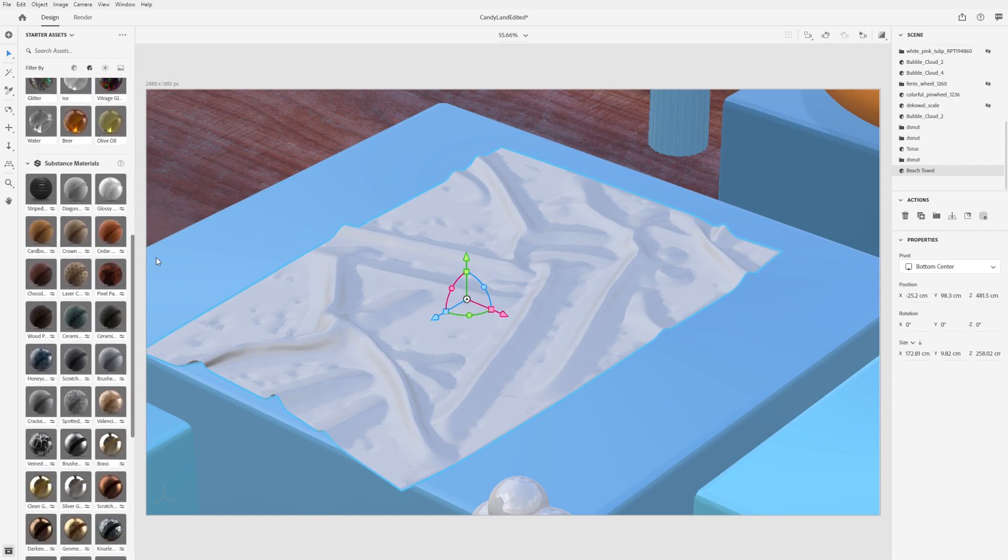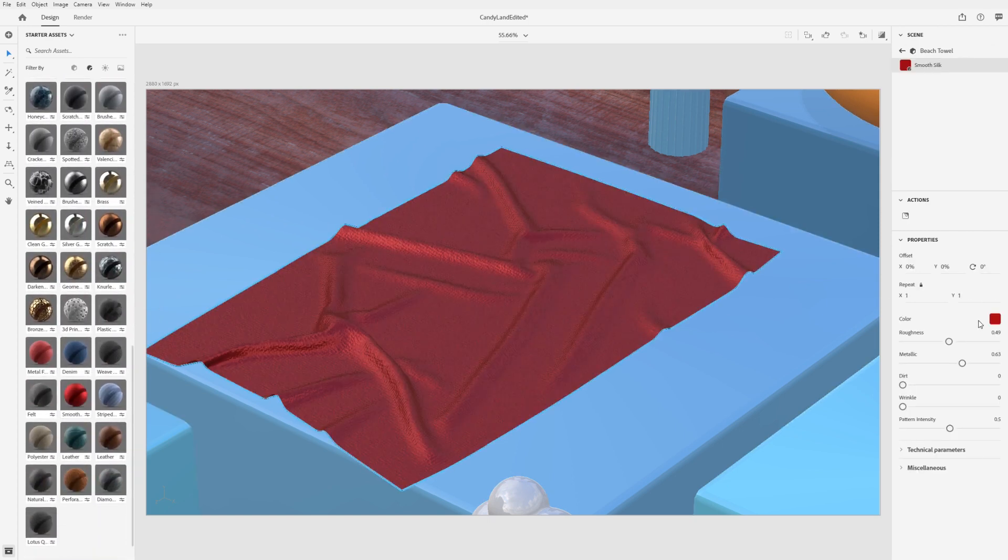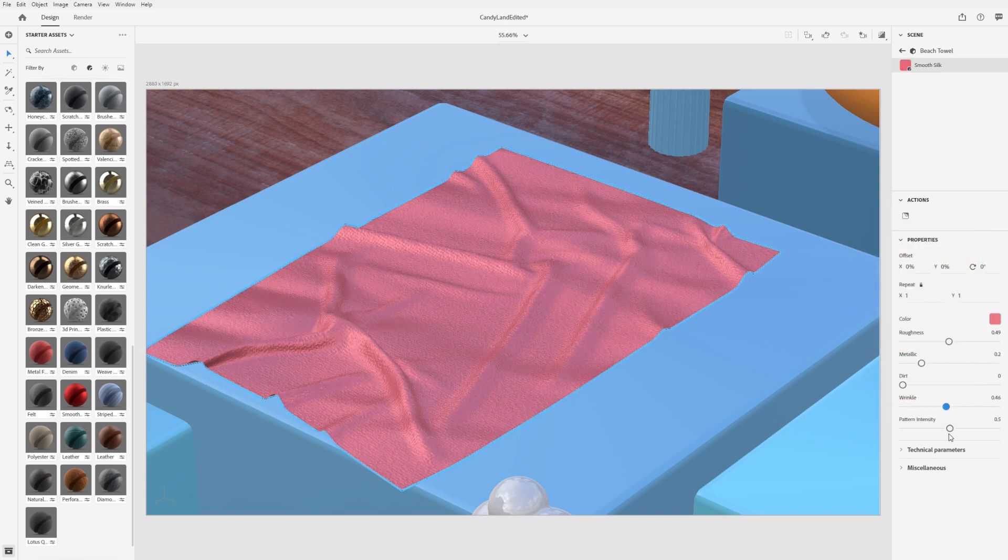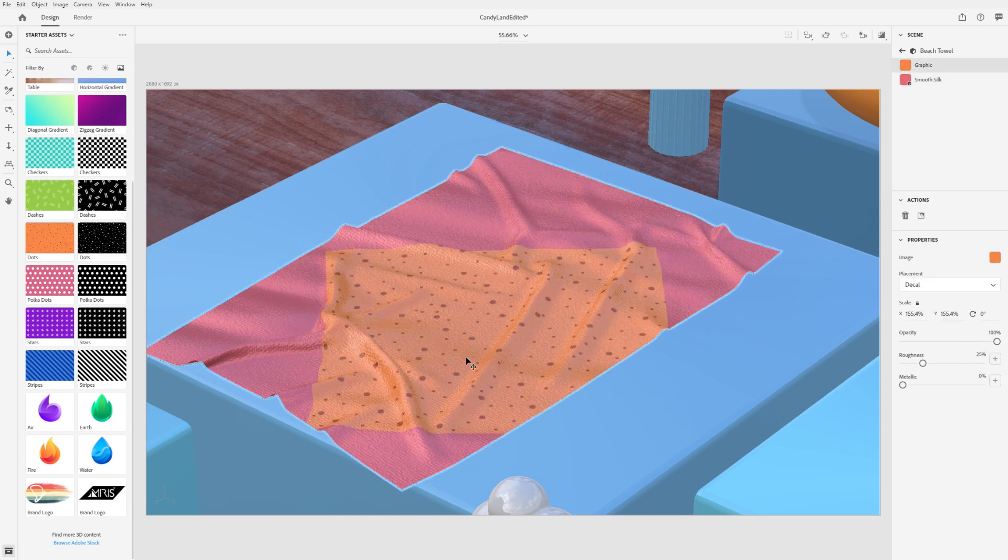Materials define the look of a model by changing the way its surface appears and can be edited to create custom looks. Images can be applied directly to the surface of a model.